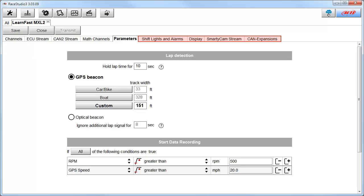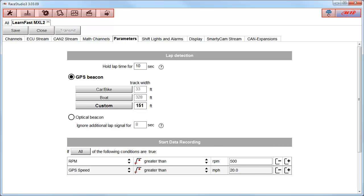We will now cover Shift Lights and Alarms, Display, SmartyCam Stream, and CAN Expansions. We will also cover the icons across the top of the screen. As we learned in Part 1 of this series, this highlighted tab shows that we are working on the LearnFast MXL2 configuration.